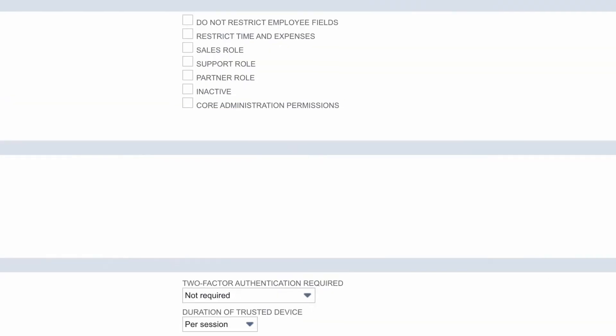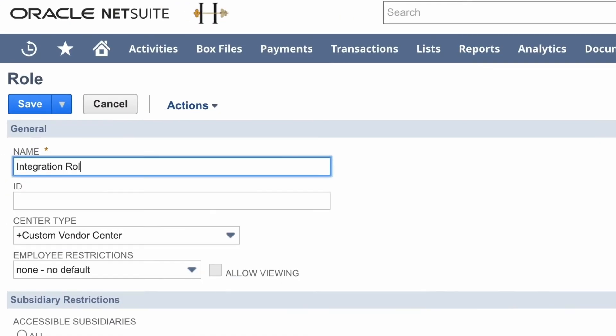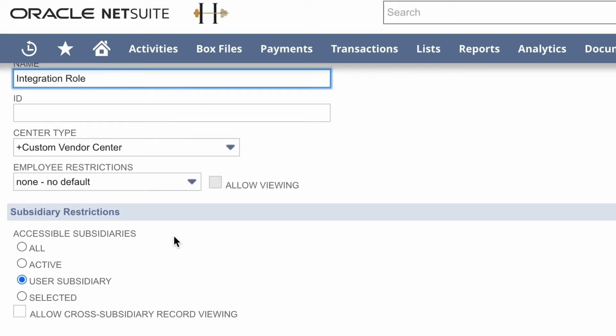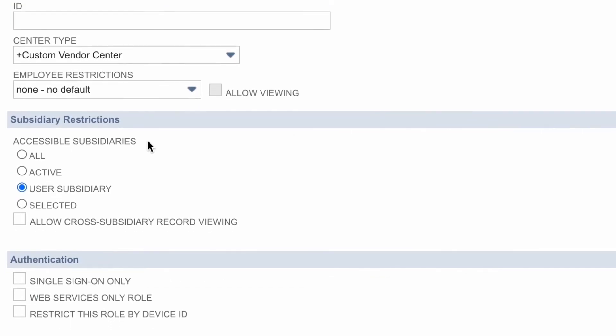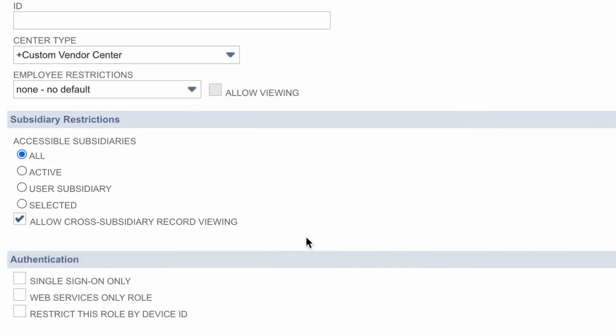In this form, we'll give it a meaningful name such as Integration Role or you can call it Workato Integration Role, something that makes sense to your organization. And down below, you can select how you want this particular role to interact with subsidiaries. For example, I'm allowing access to all subsidiaries as well as allowing cross-subsidiary record viewing.